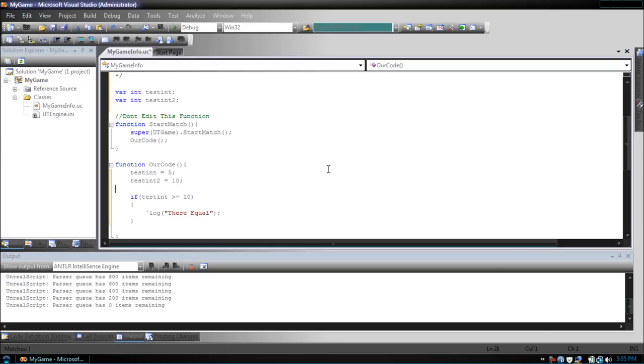Same goes for the less than. Less than or equal to. So if testint is less than or equal to 10, they're equal will be shown.